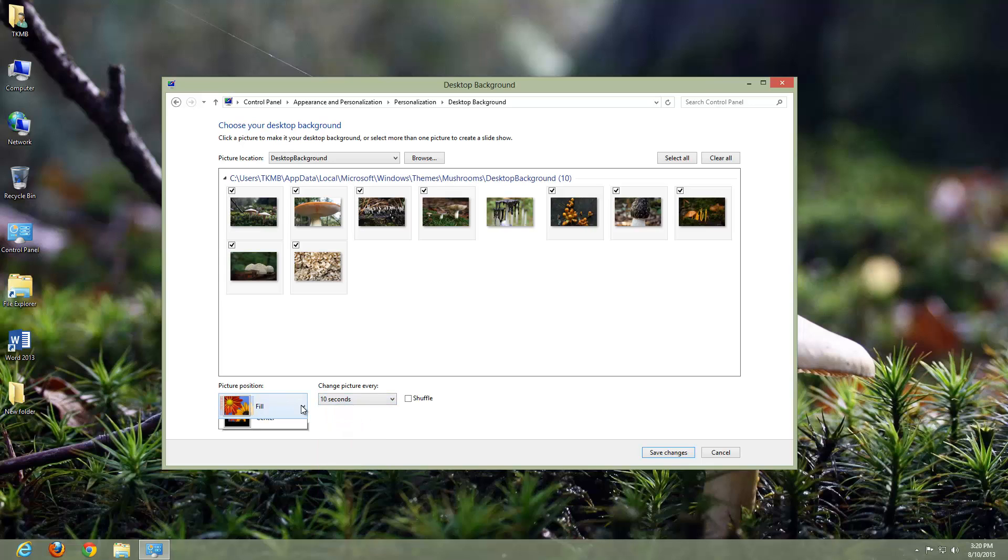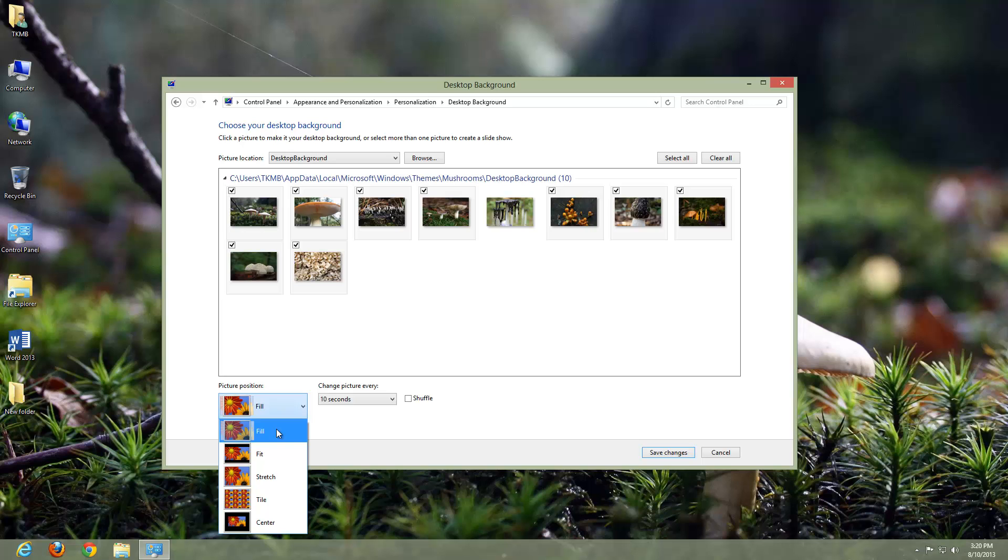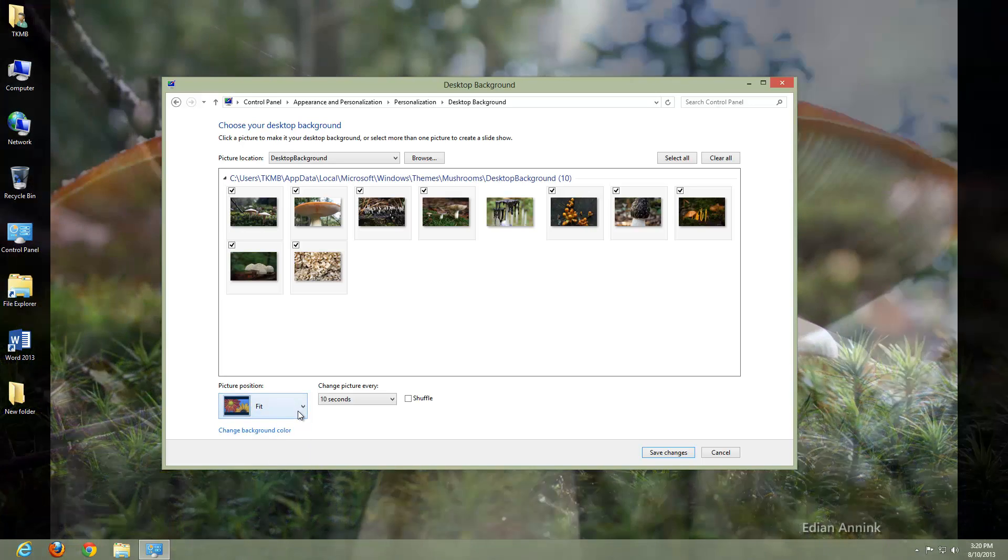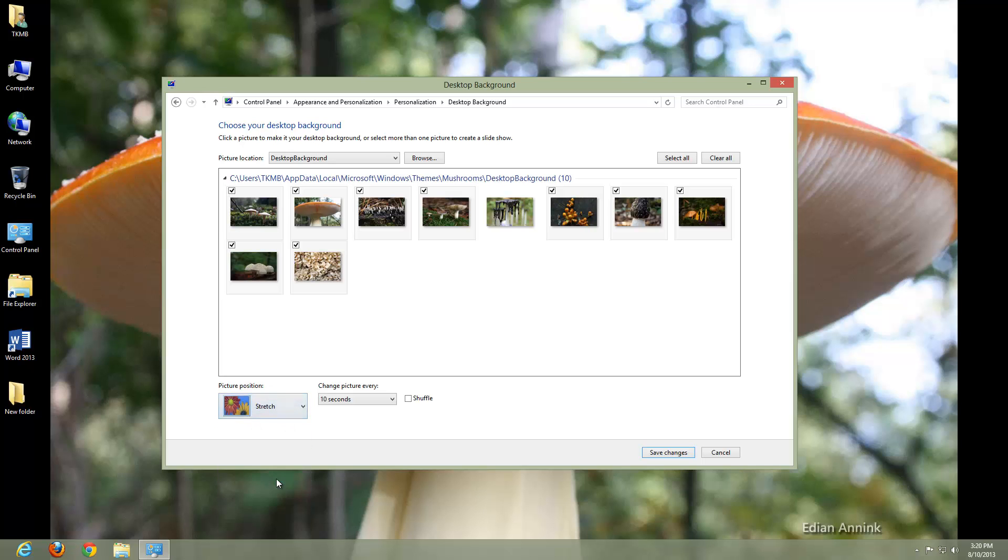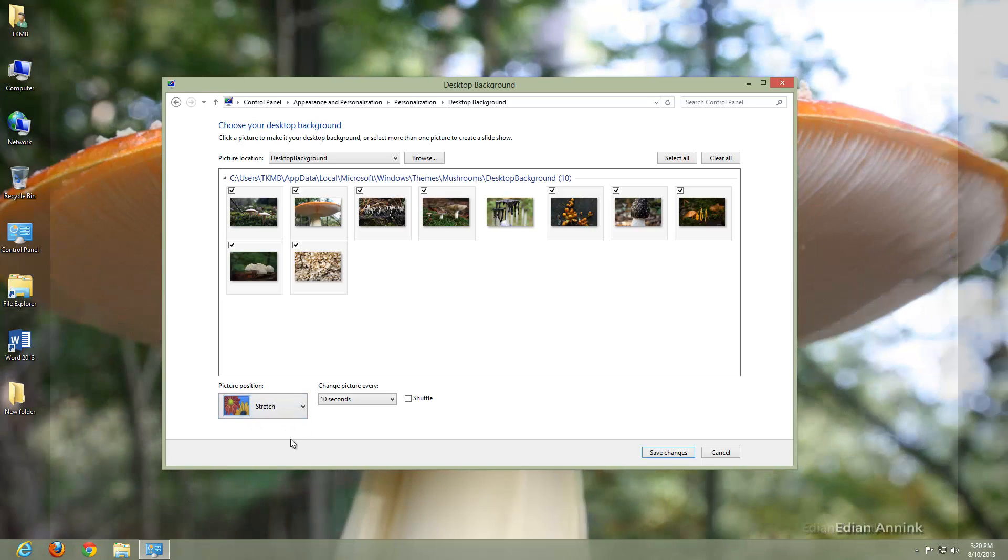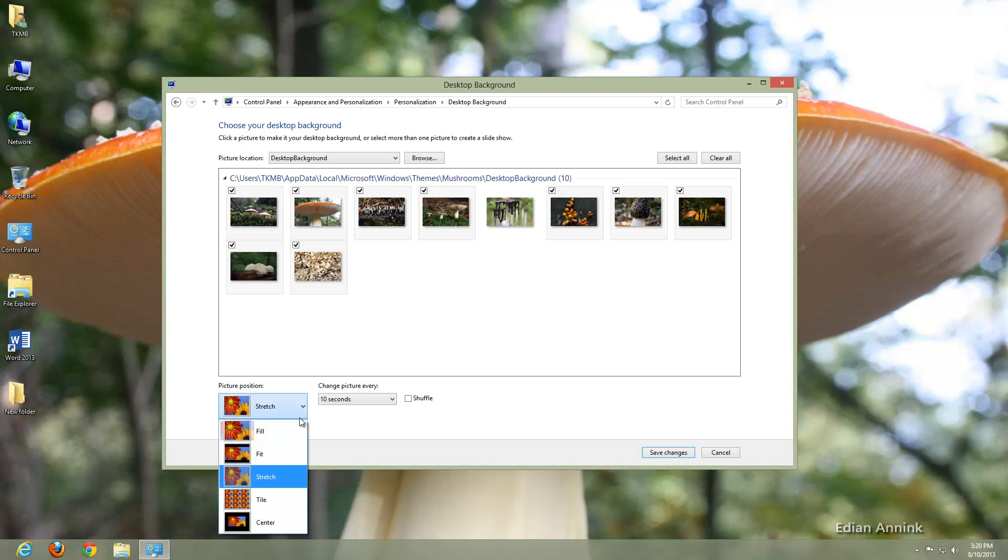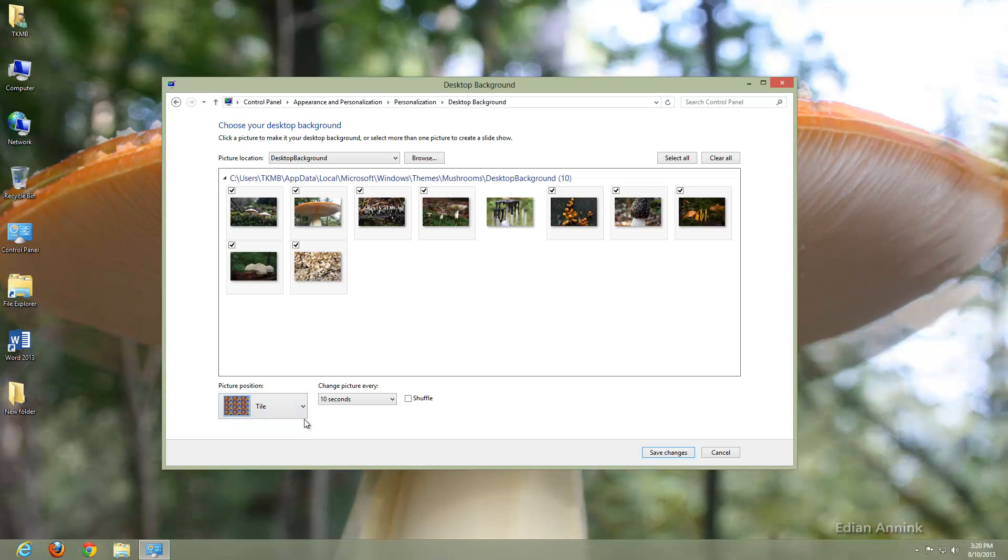And you can also choose different options here, where you can do a fill, fit, stretch, tile, center. That gives us black borders on the right and left-hand side. If we do a stretch, that fills it, stretches it all the way out. We do a tile, it does the small little squares, depending on the picture. We do a center.